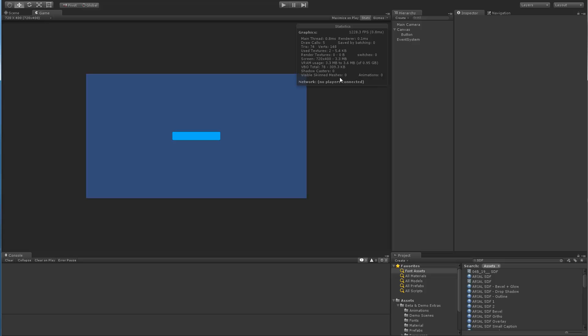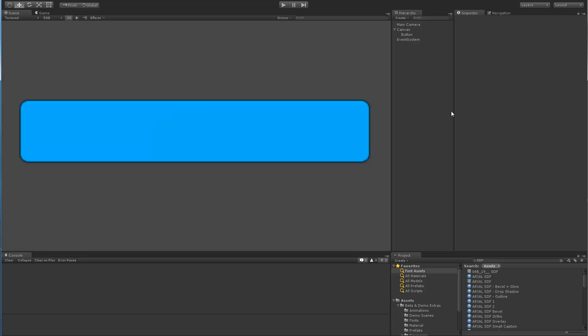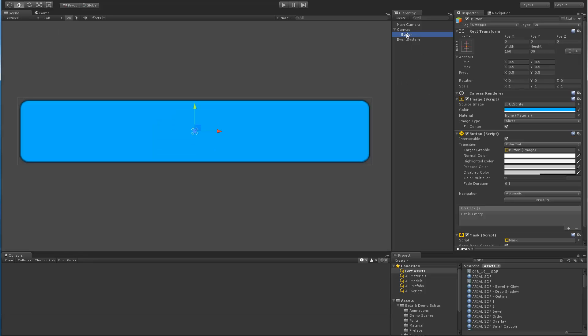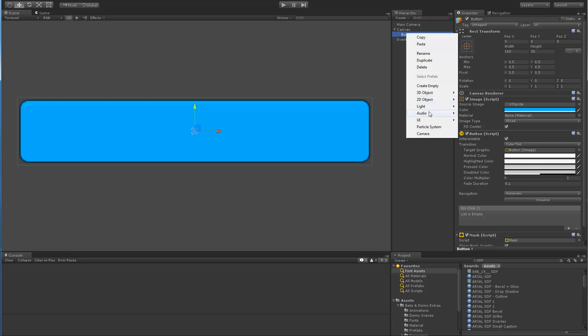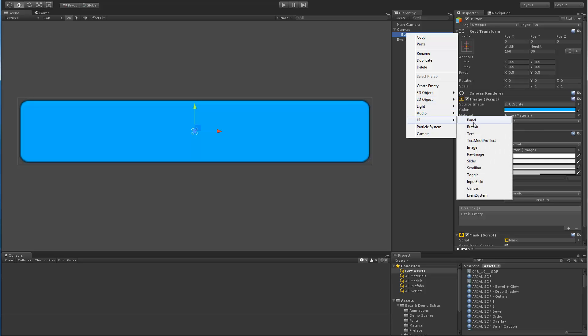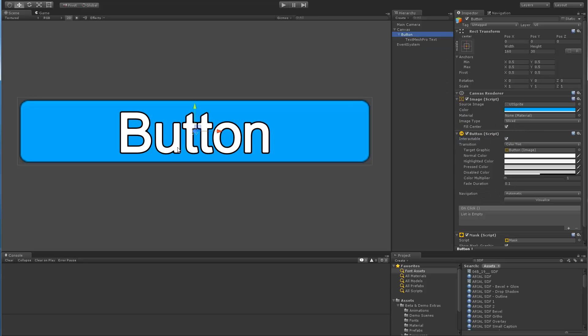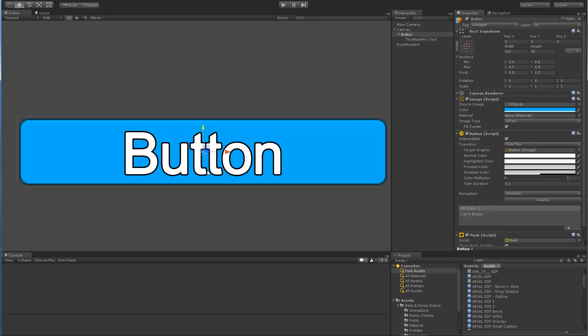Now back to our regular programming. So let's go back to our button. Right click UI and we add our nice button again.